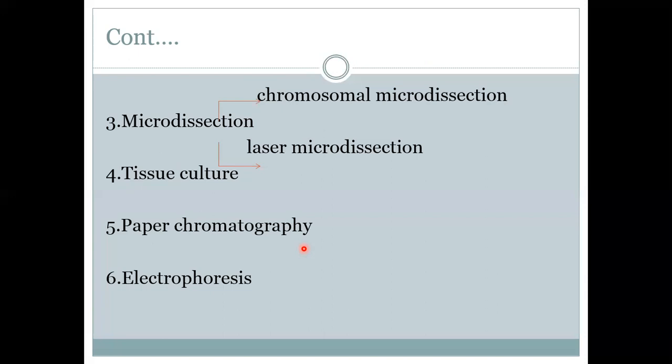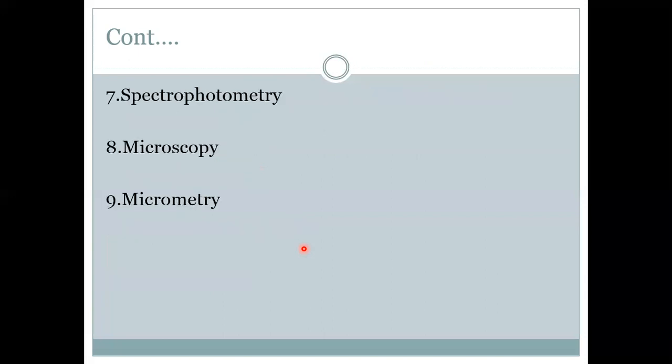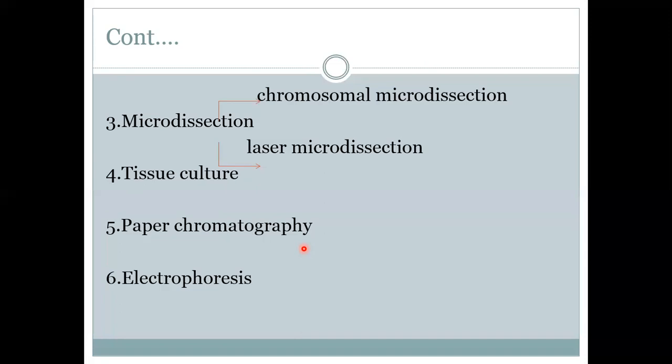The next technique is electrophoresis. Electrophoresis is the use of an electric field to separate molecules according to their size, shape, molecular weight and surface charge.